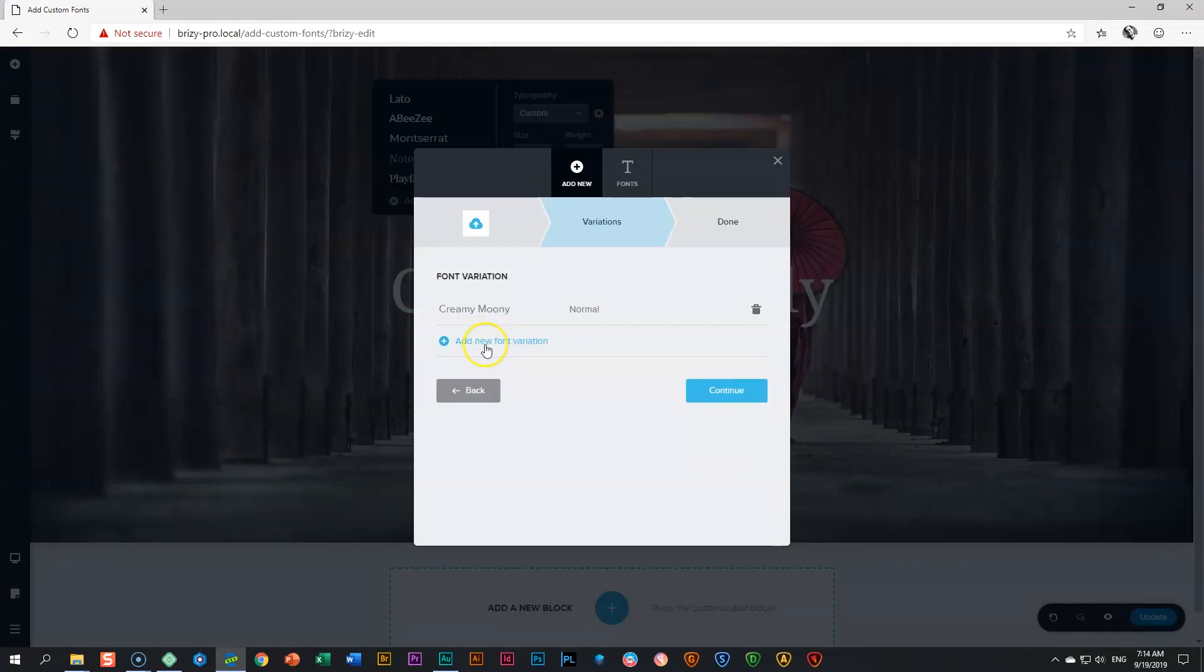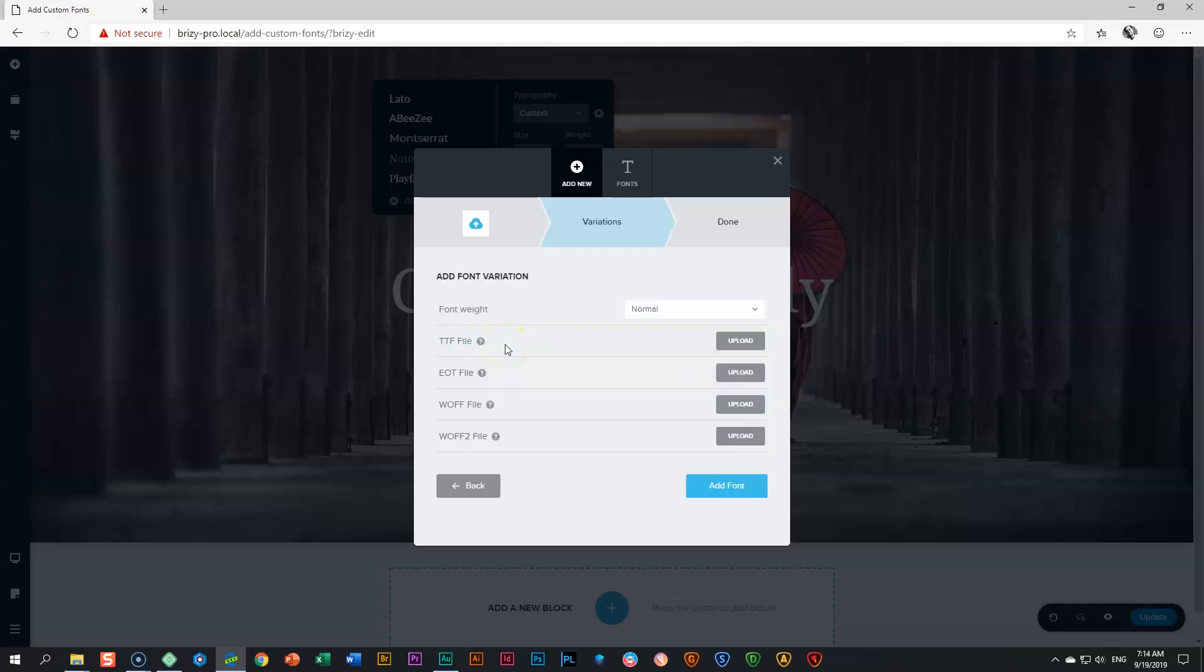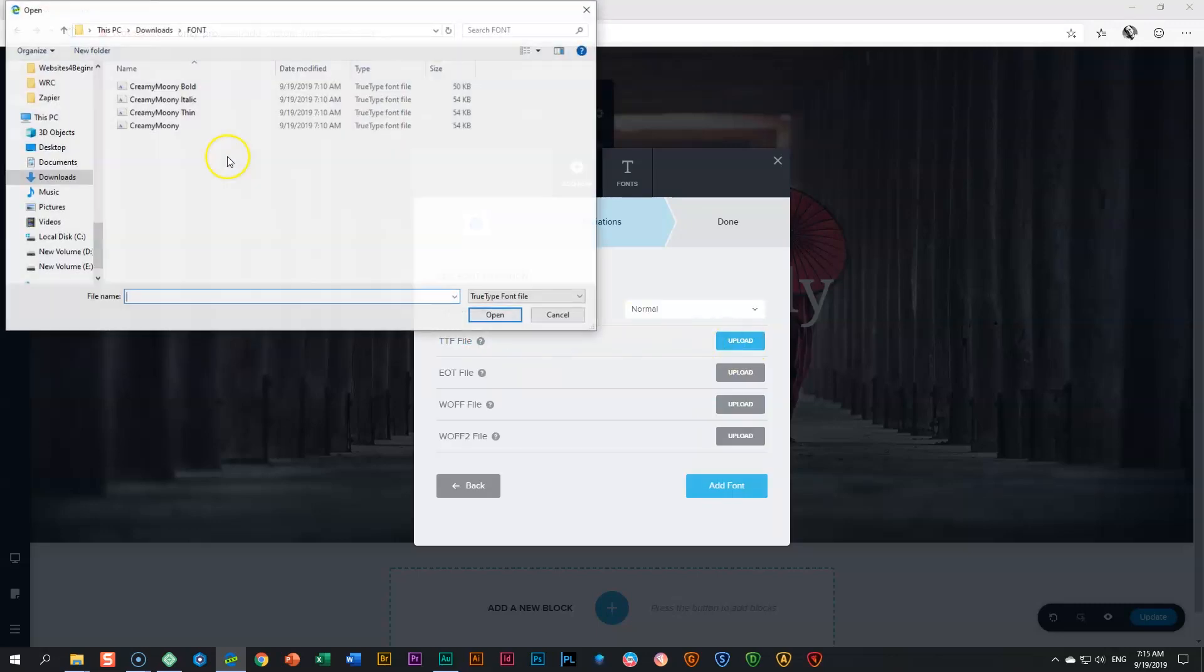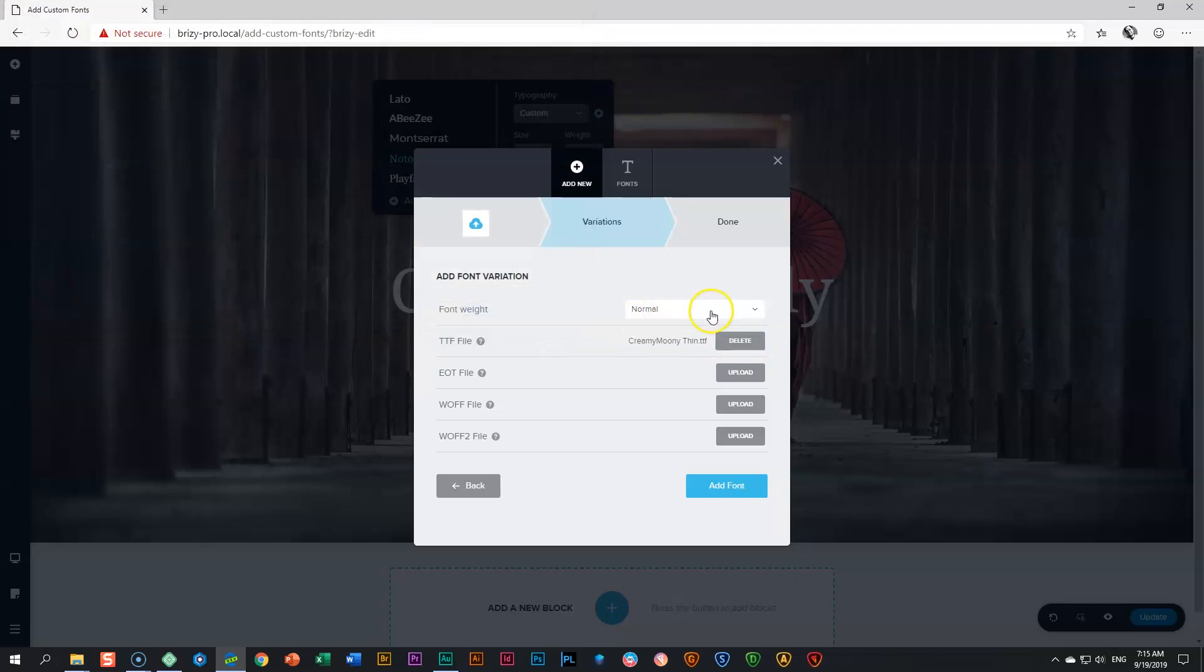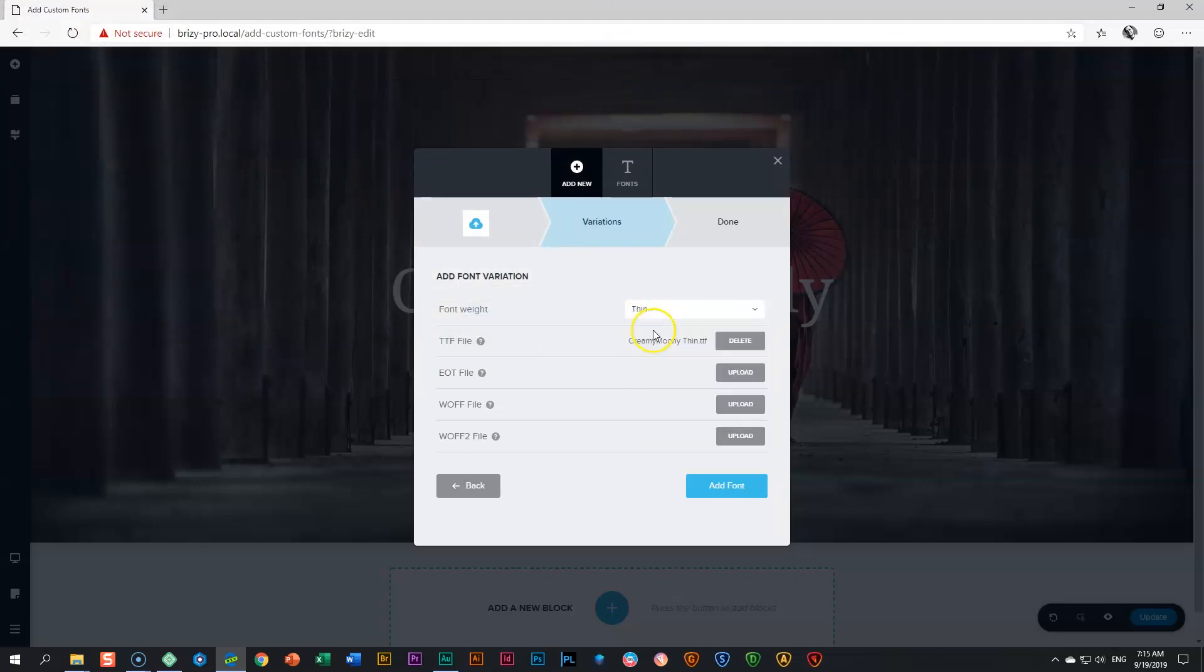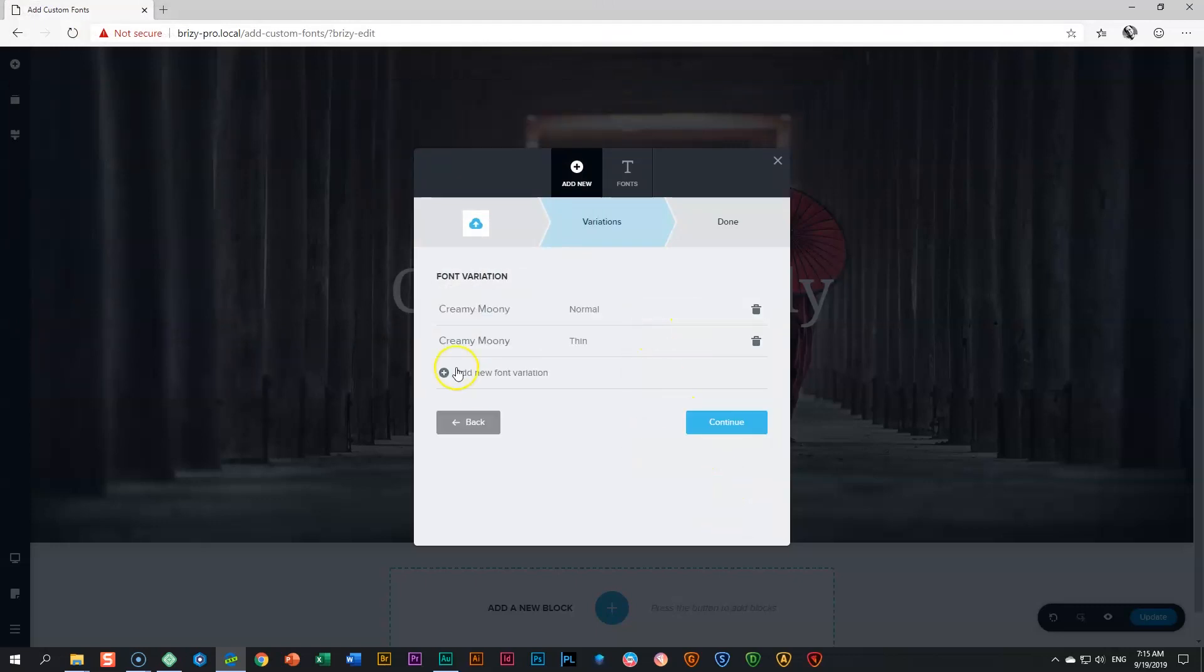Now you get the option to add a variation. If you have one, click add new font. Let's choose thin, then go to the weight dropdown, select thin, and click add font. Now you've got Creamy Moony normal and Creamy Moony thin. Continue.